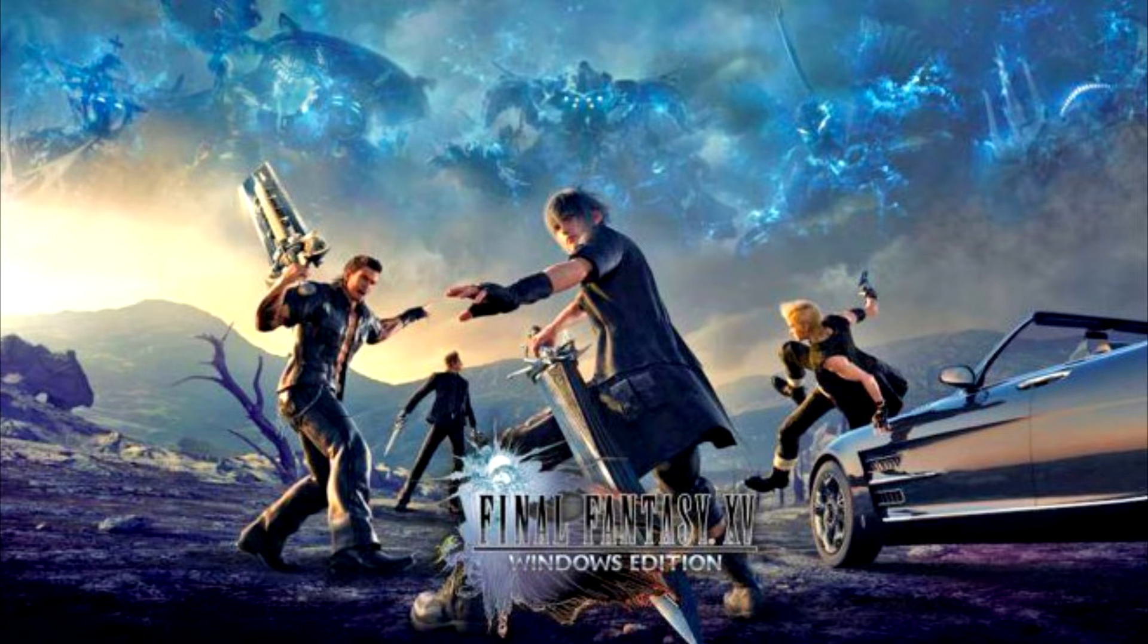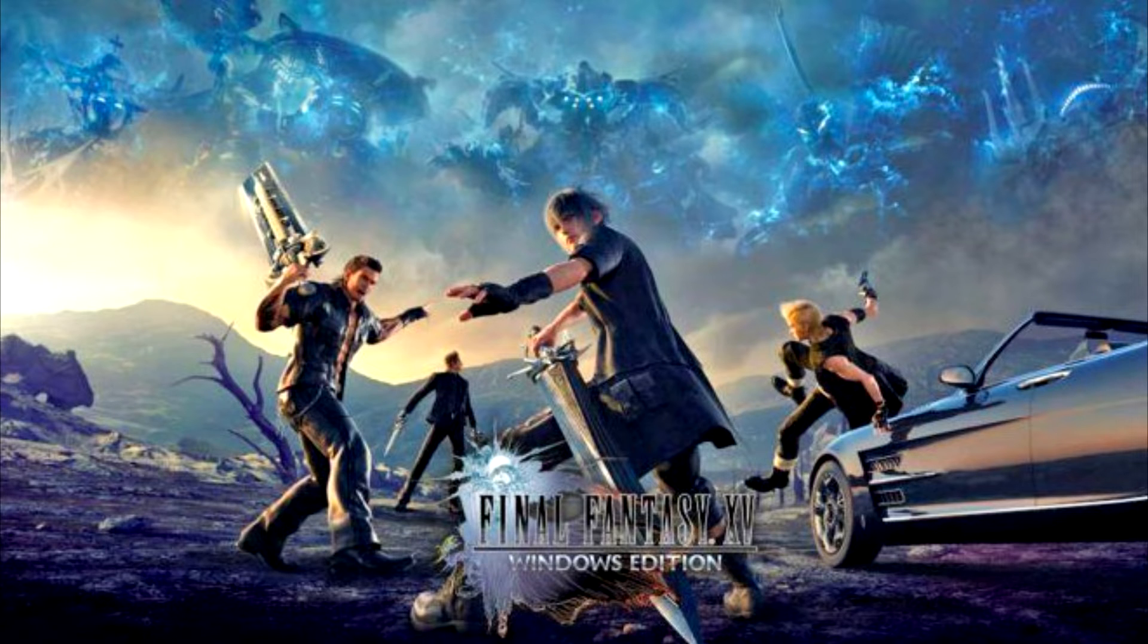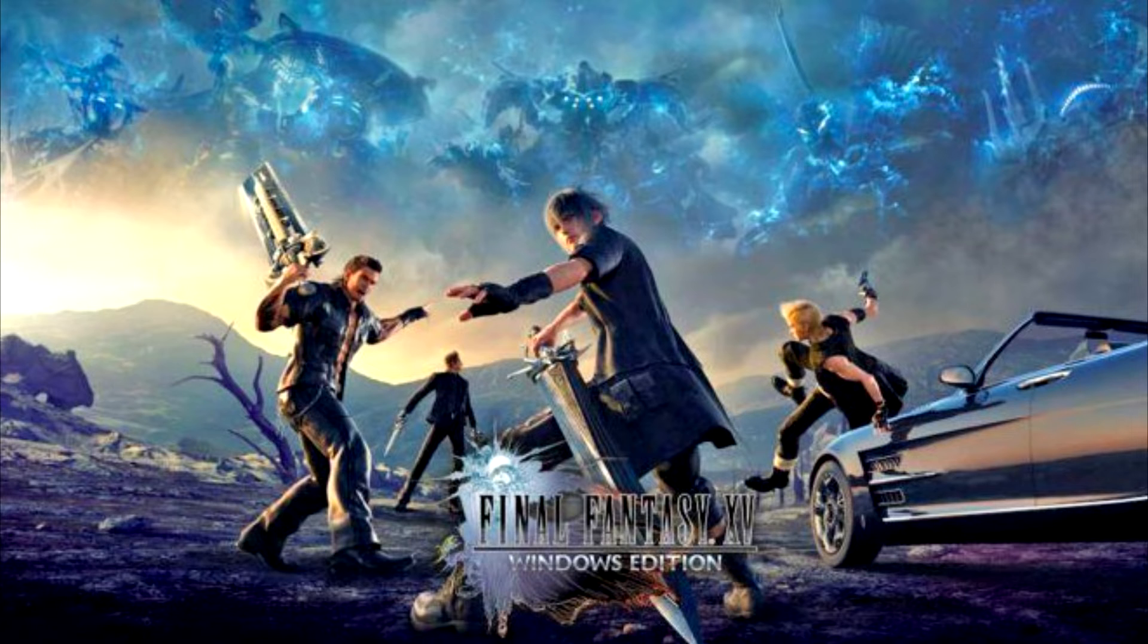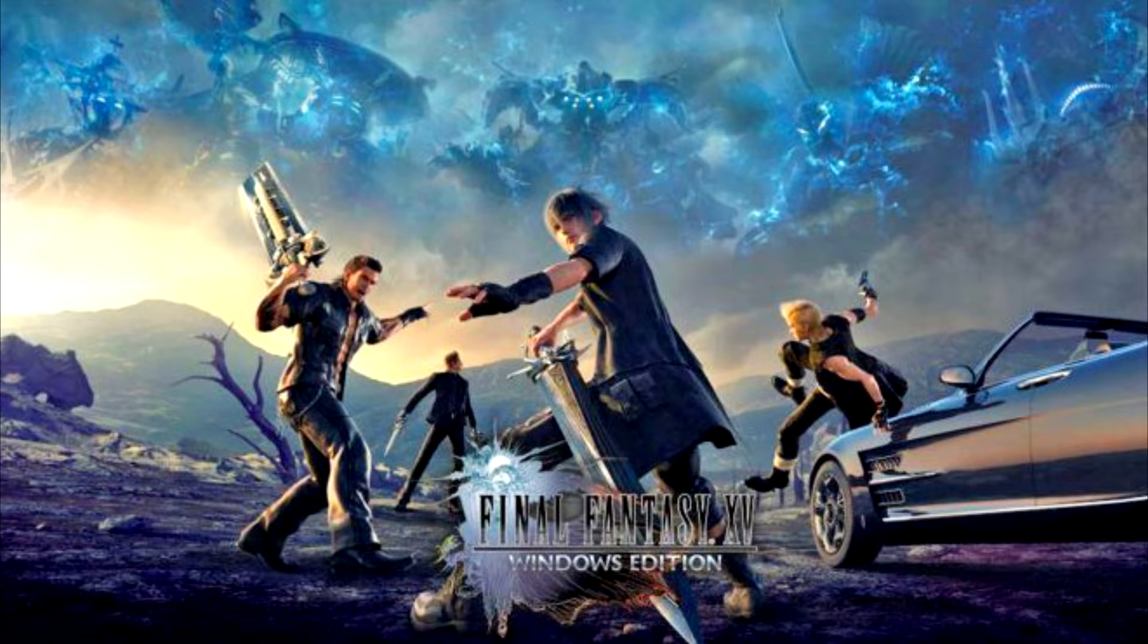This first gaming benchmark is from Final Fantasy XV's Benchmark tool in which we can see the NVIDIA GeForce RTX 2070 Super almost matching the performance of the NVIDIA GeForce GTX 1080 Ti. Those interested can find these benchmark results by visiting the official website for Final Fantasy XV's Benchmark.